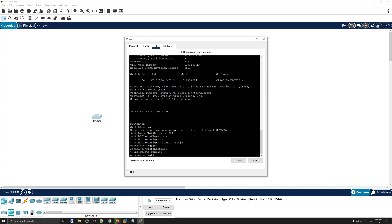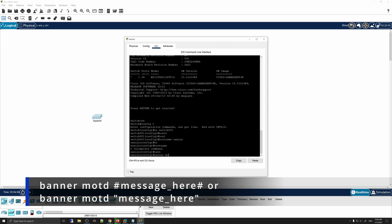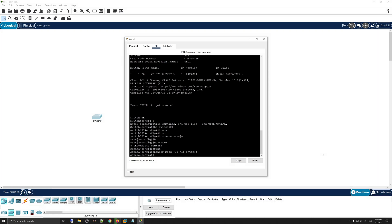Next, we're going to enter a banner — we call it 'banner motd,' which stands for Message of the Day. It is the message displayed when an unauthorized person tries to access the switch. To enter it, type 'banner motd' and enter a message between two pound signs, for example: 'Do Not Enter.' Every time someone tries to access the switch, they will see that message.